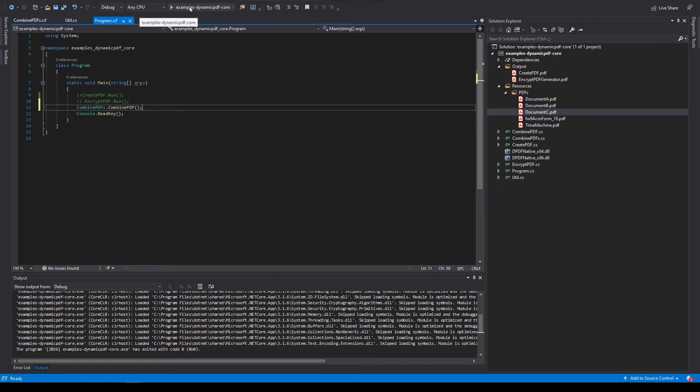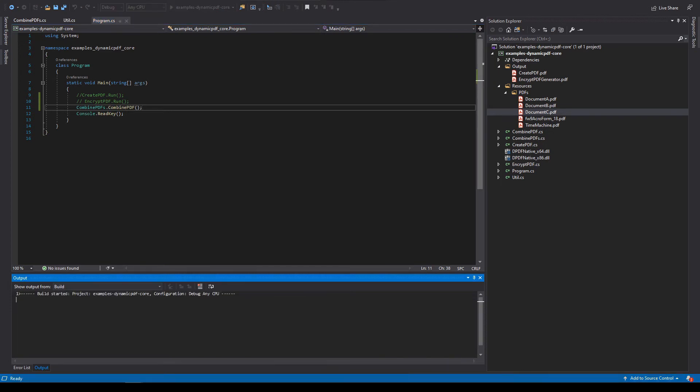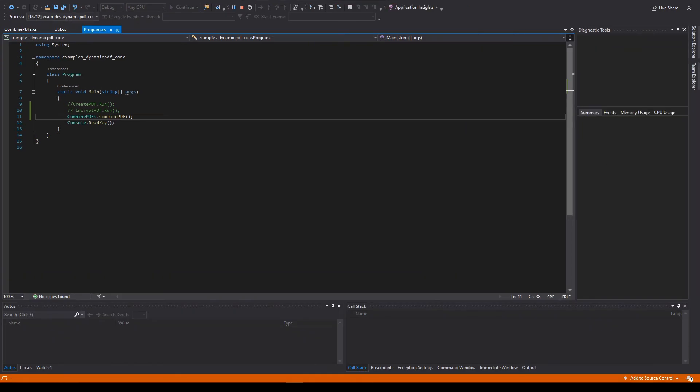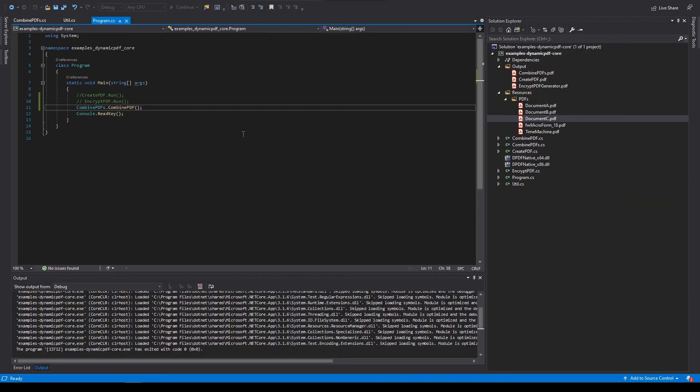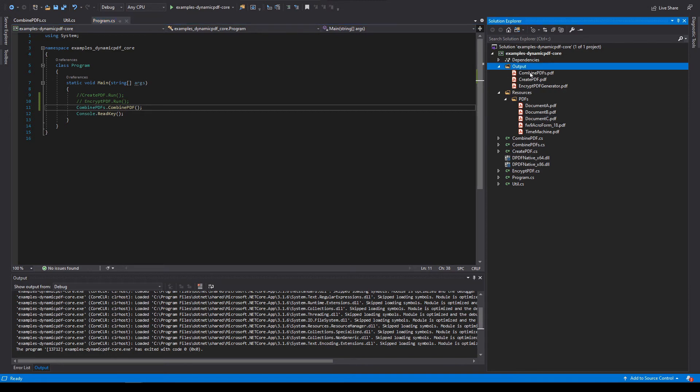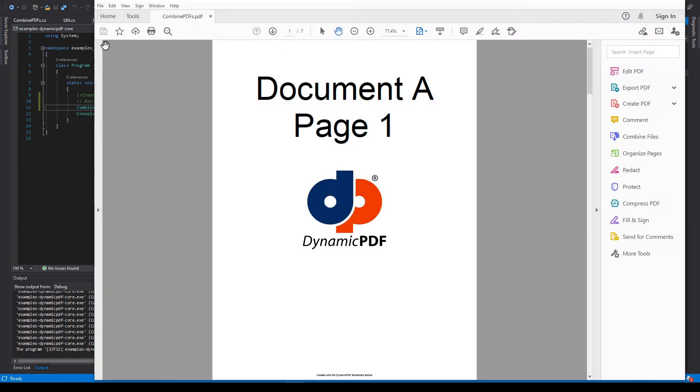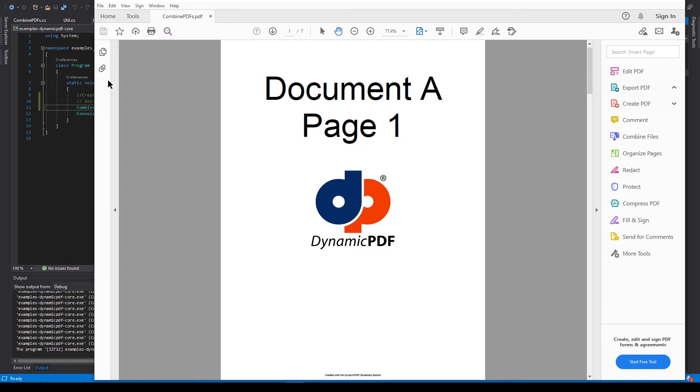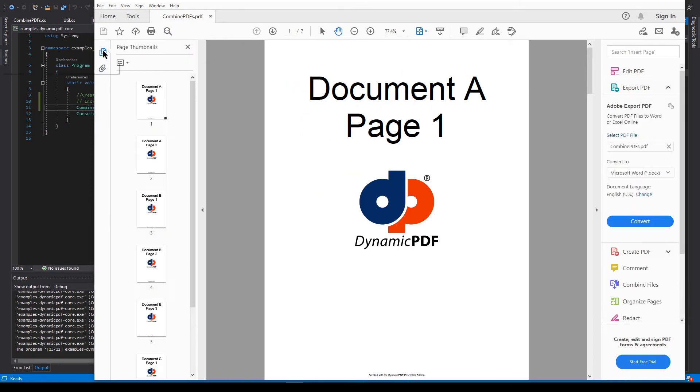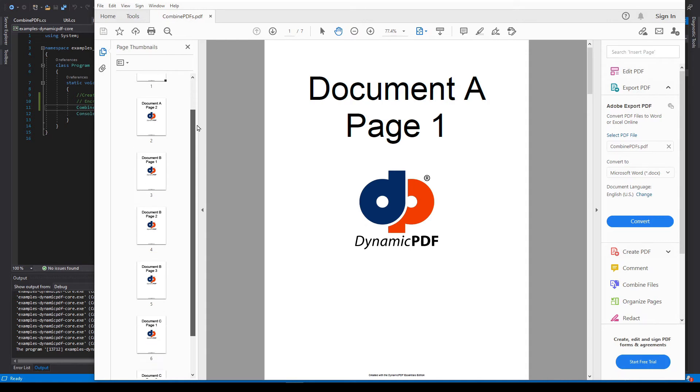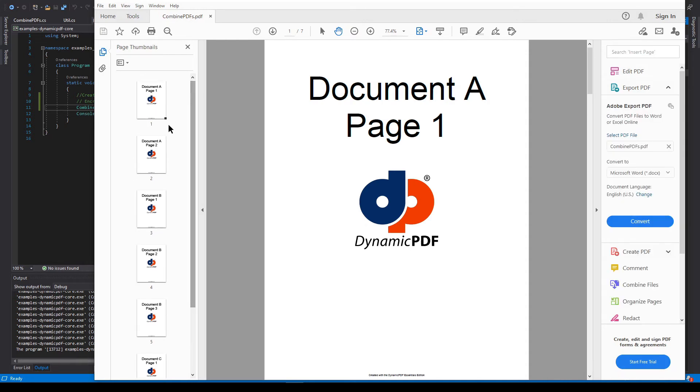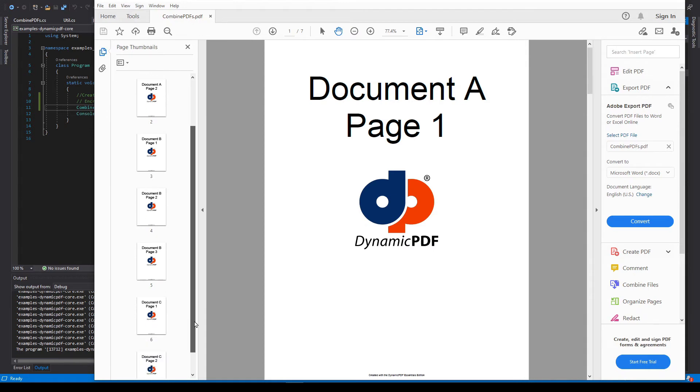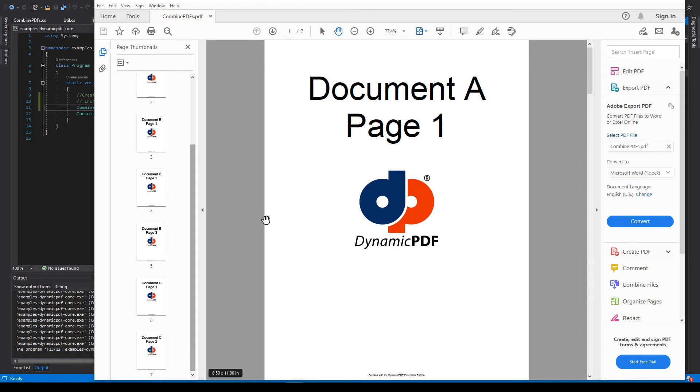Run the program. Tap any key to close the console window. In end output, notice there's a combined PDFs dot PDF. Open it. And we have a one, two, three, four, five, six, seven page document. We have two from document A, three from document B, and two from document C, just as we expected.